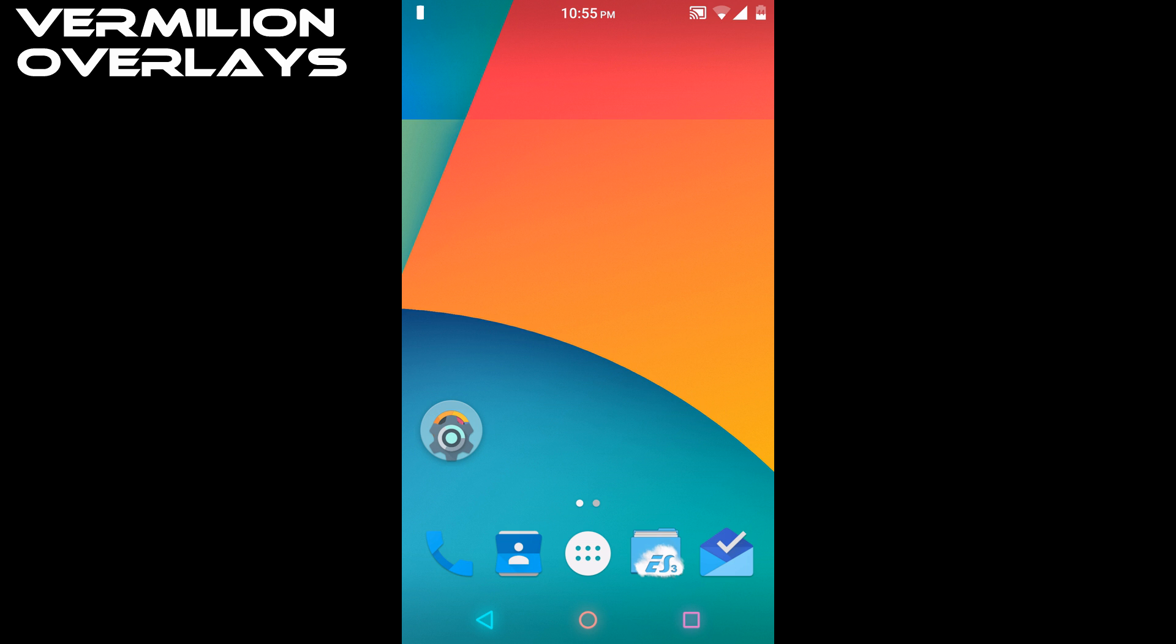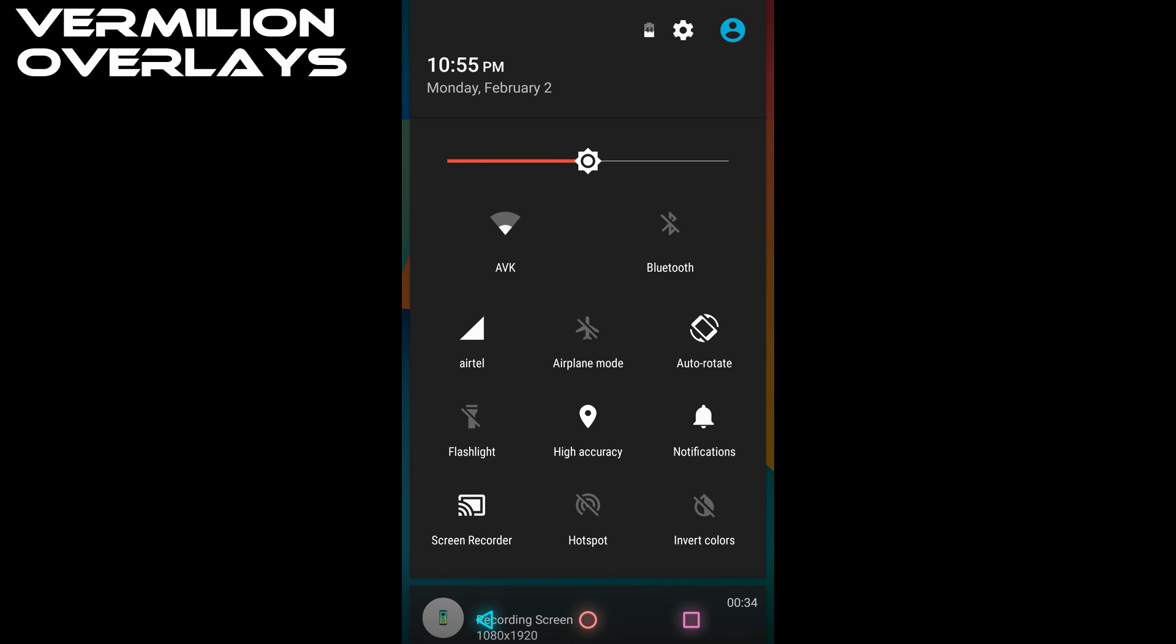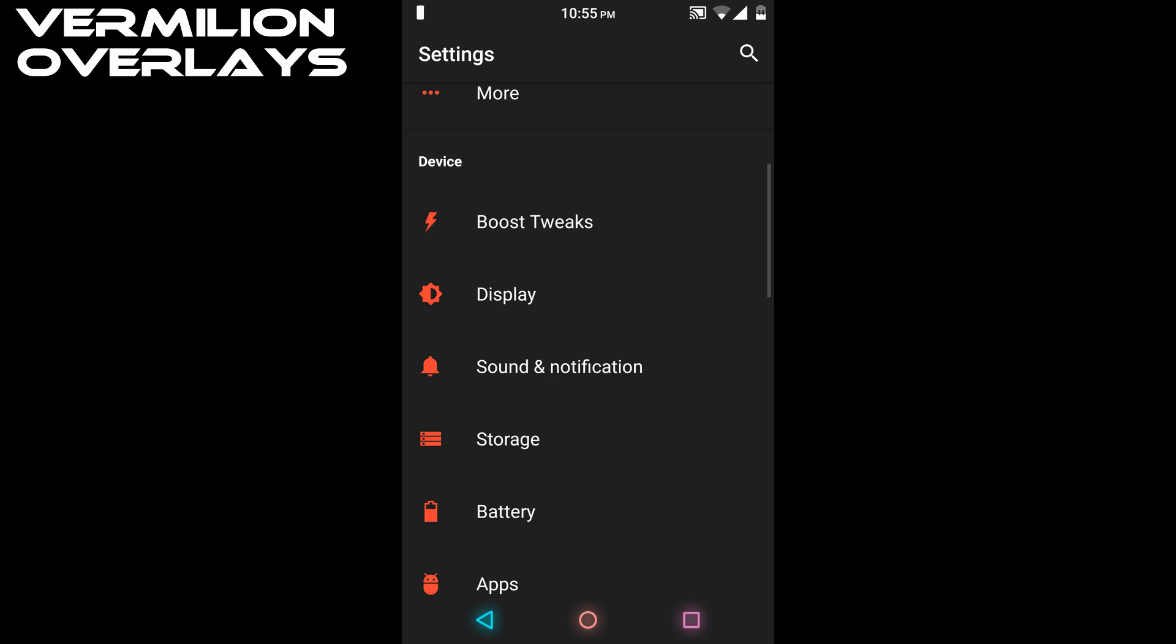As you can see, I applied the Vermilion theme, so let's check it out. My navigation bar keys are themed to PlayStation theme, which looks pretty great. The notification drawer is themed to light black and red, and my settings are also themed to light black and red.